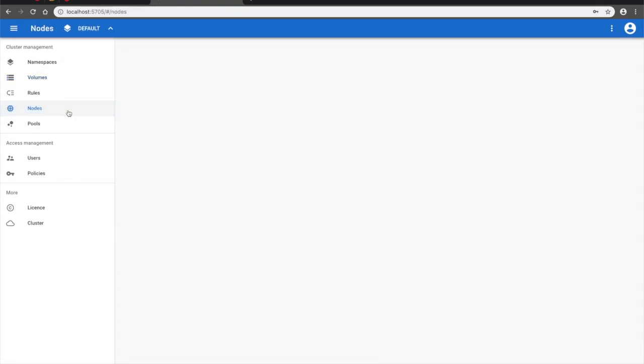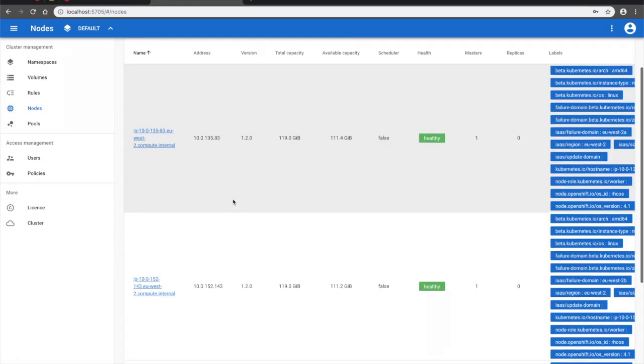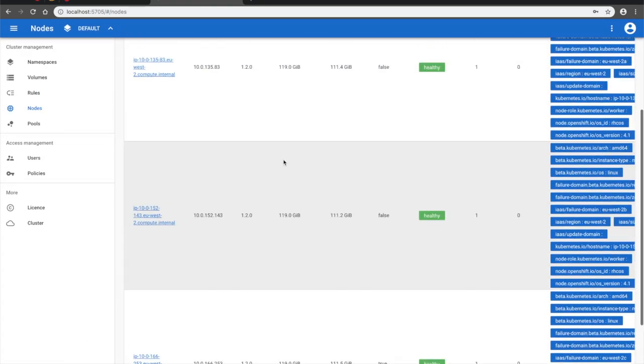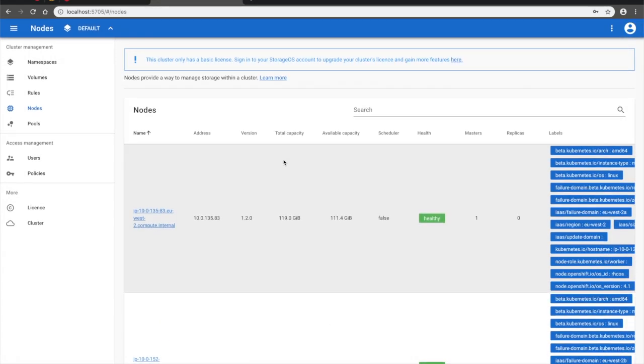Navigating to Nodes, we can see all StorageOS nodes and their available capacity, and all the node labels which were passed through from OpenShift. Labels serve as metadata and to establish policies and behaviors, and if we like, we can add custom node labels using StorageOS as well.